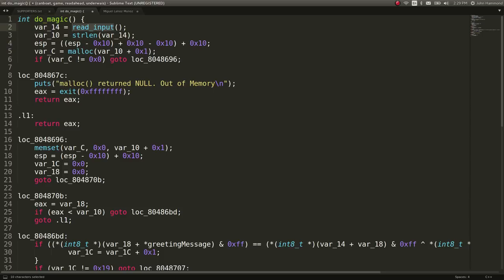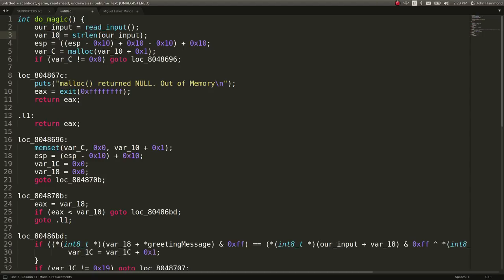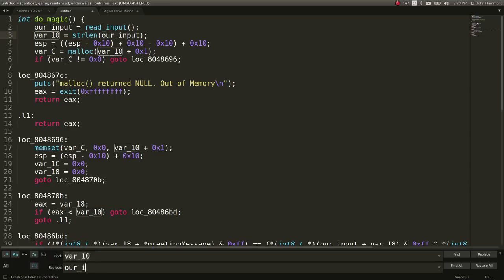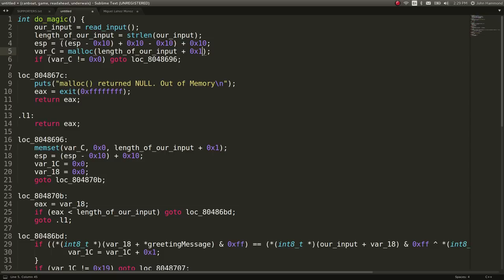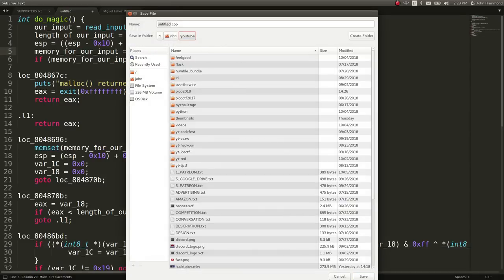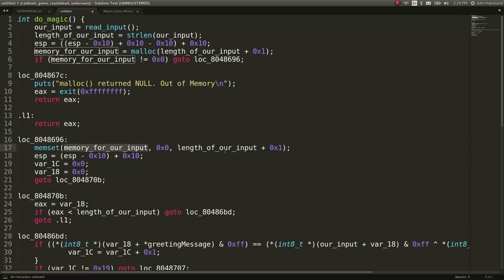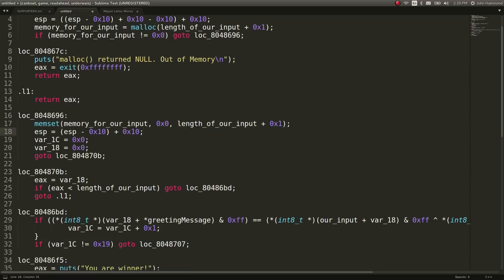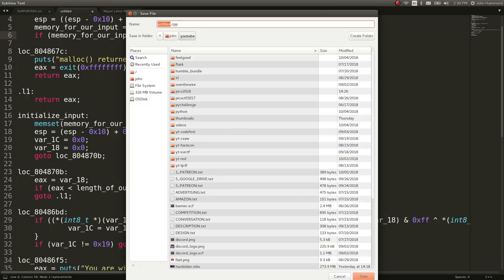Let's go ahead and just copy this code because I want to be able to manipulate it. There's a lot here, right? So we want to be able to reverse engineer it. I'm going to work with it in sublime text just so I can actually handle it and understand a little bit more. So that way we can get syntax highlighting, and it's nice and pretty. So this is our function, do_magic. It looks like it takes in our input from this function read_input. So let's set var_14 to be our input. And var_10 looks like it's just taking the length of it. So let's change that variable name to length of our input. I'm using ctrl-h, by the way, and then ctrl-alt-enter just to be able to make rapid changes throughout the entire thing.